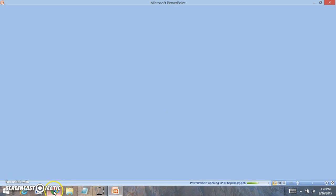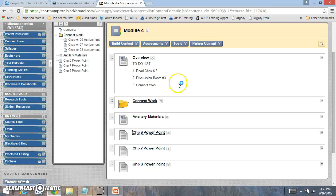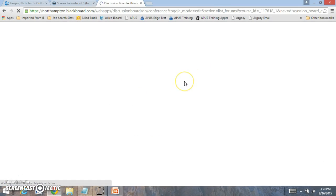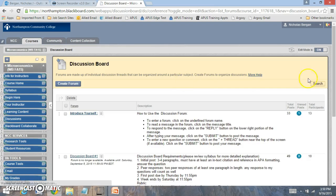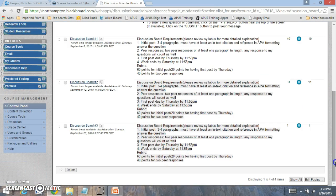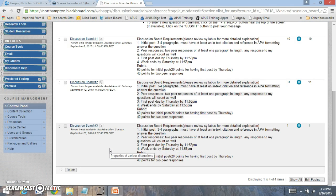With the Discussion Board, please make sure to note that your first post... Let me go to the Discussion right here. Your first post is due by Thursday of the first week of the module.